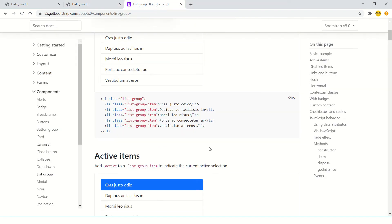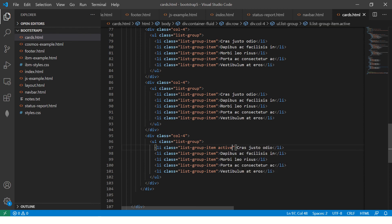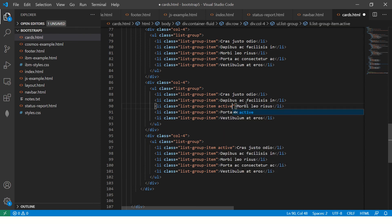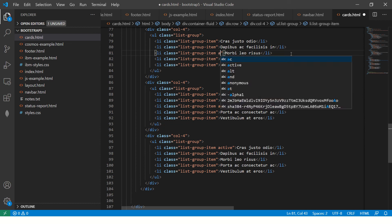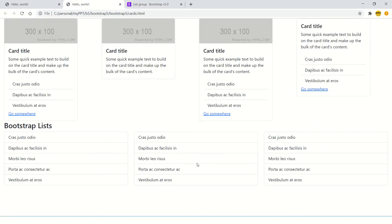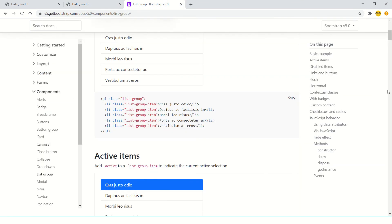Now let's make something as active. If you want to make this active, just add the class active. So whichever one you highlight will become active.